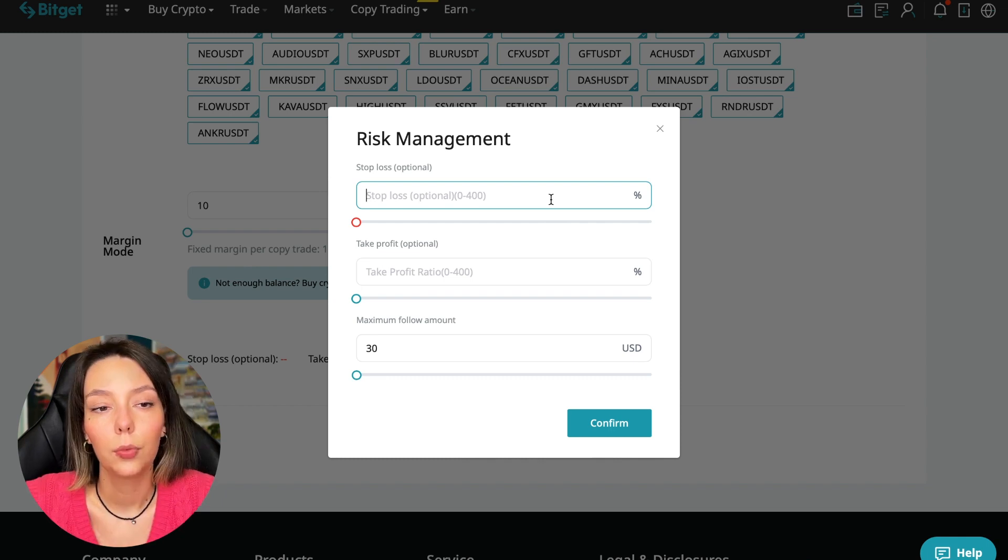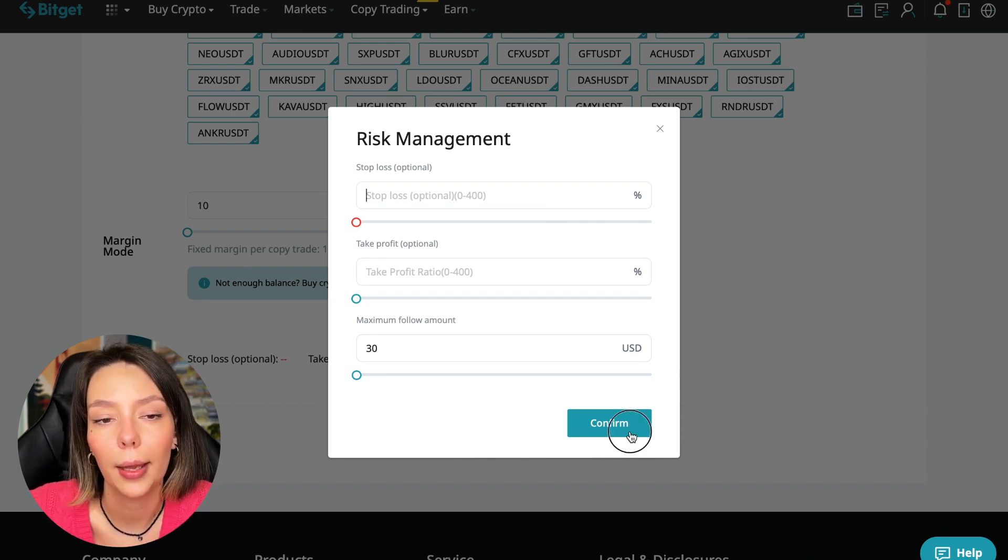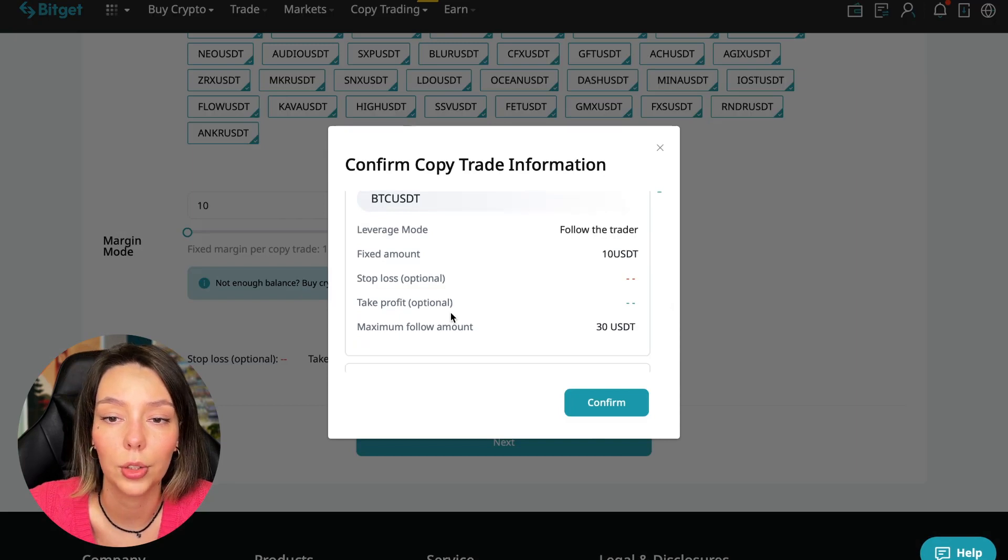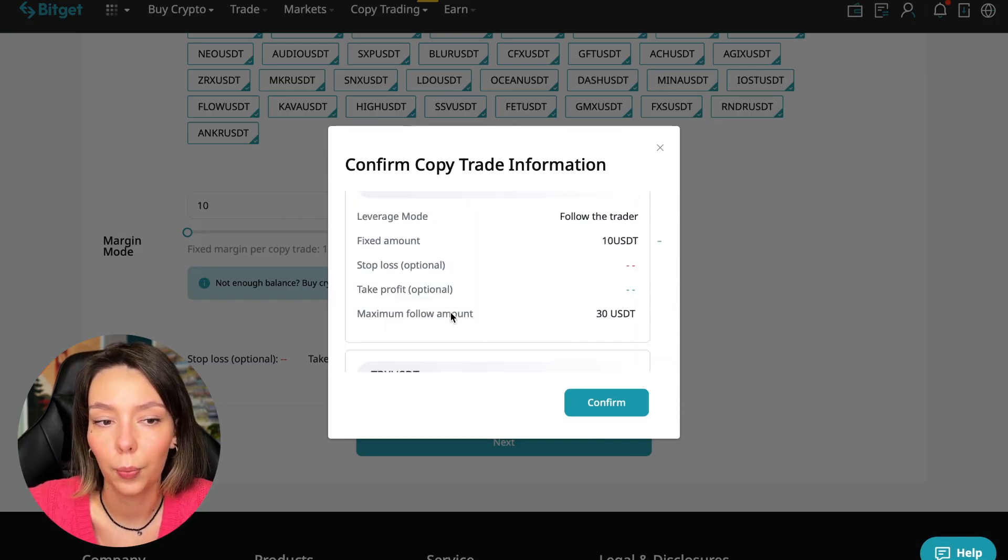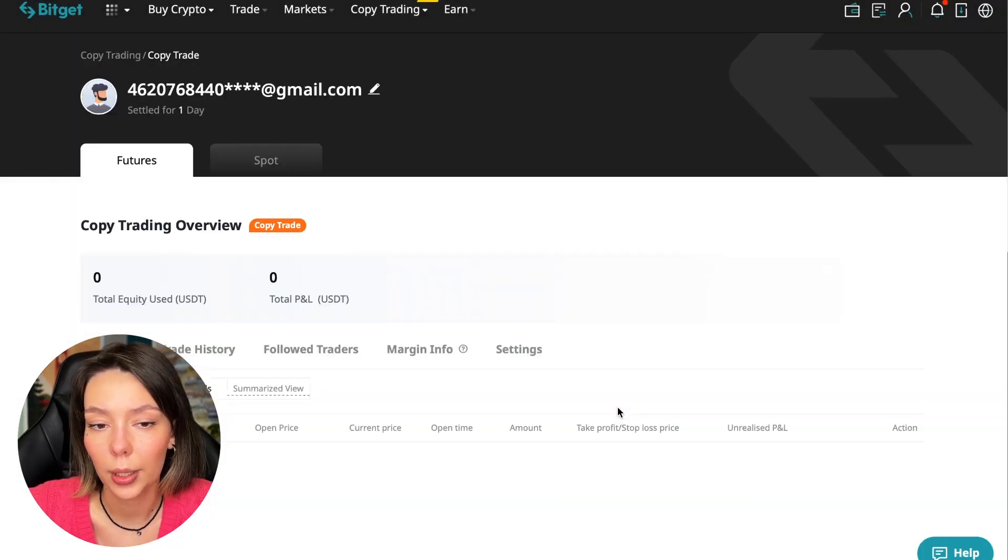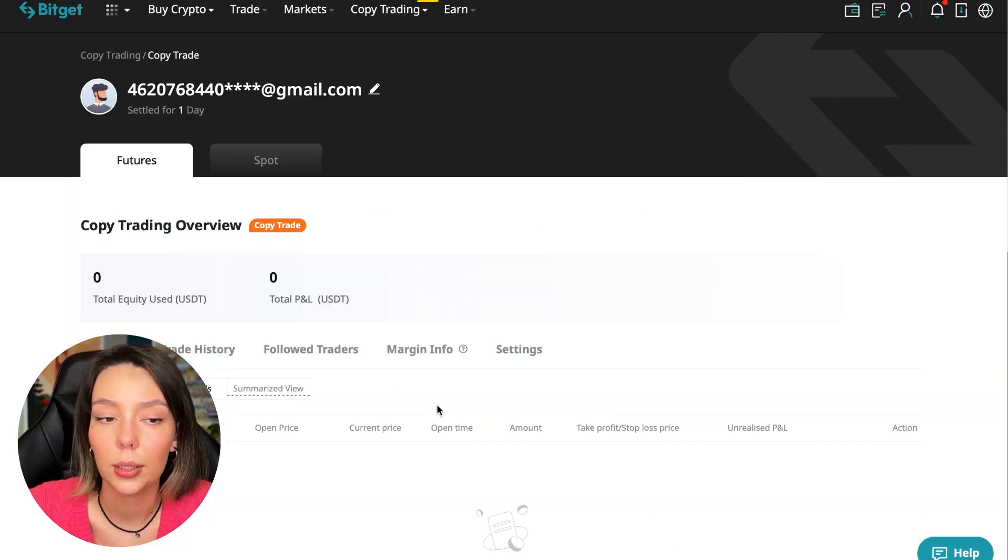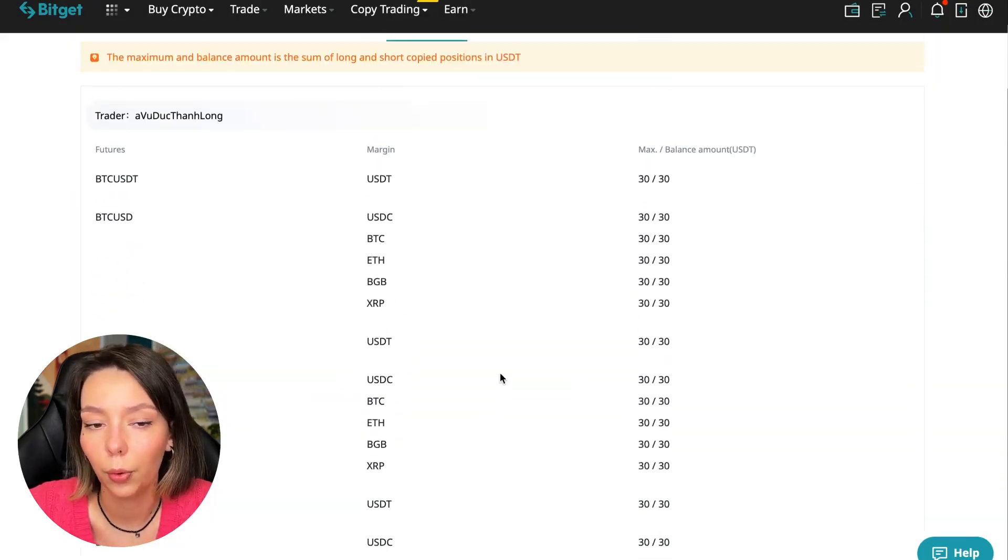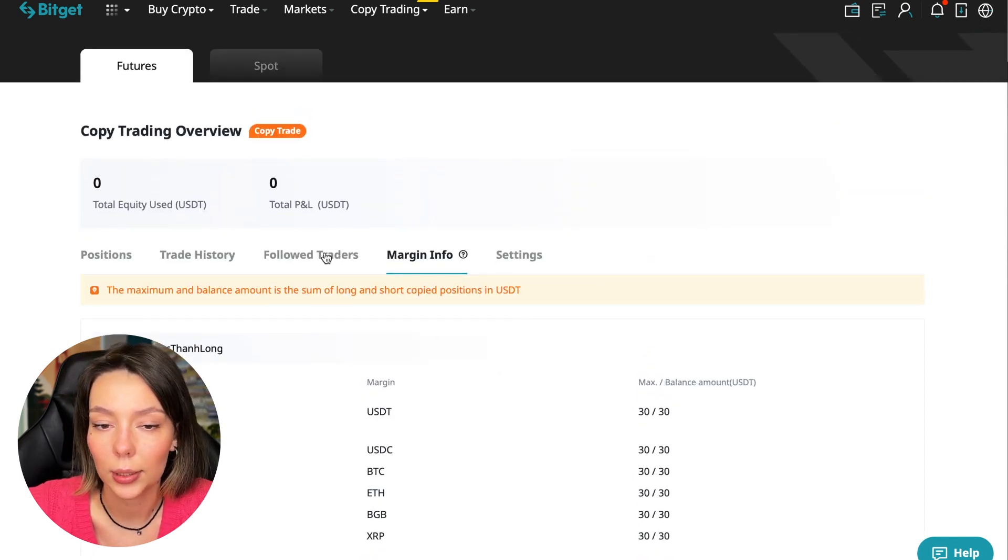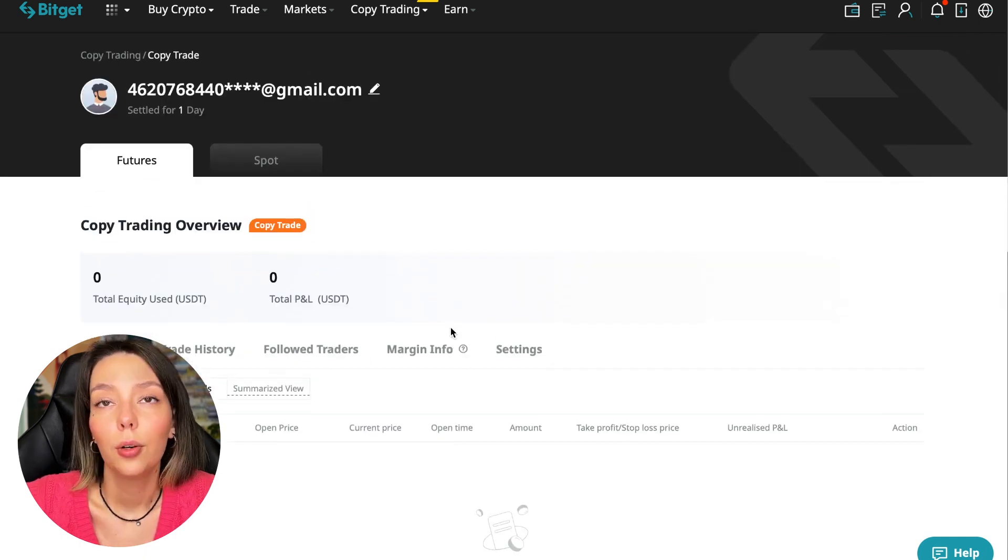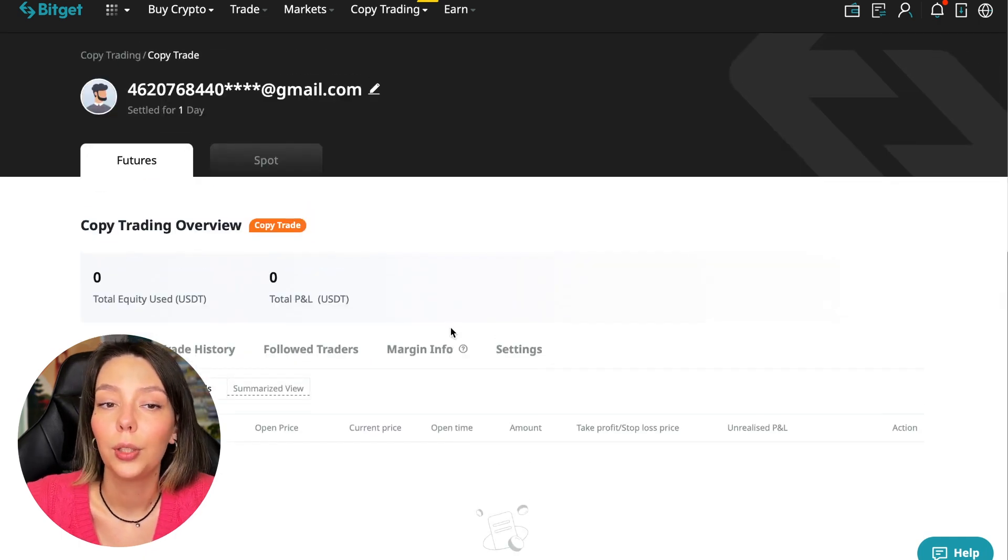So we click confirm, then we go next where once again shown for all currency pairs we press confirm. We are through into copy trading and right now we can see our account position, trading history, those traders we'll follow, PnL and trades that we will have, margin information, and settings section.